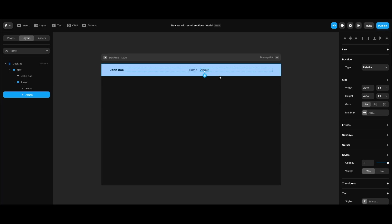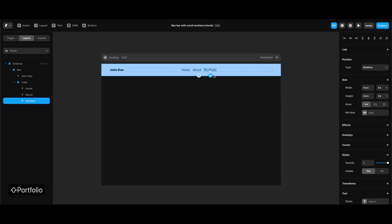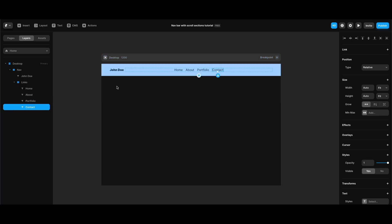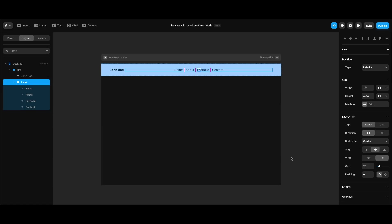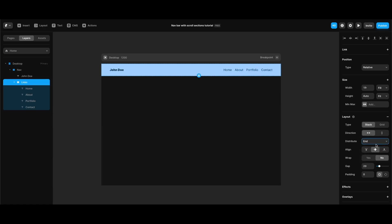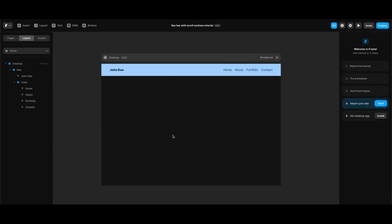Then I'm going to create the other links: the next one is going to be 'portfolio' and the last one is going to be 'contact'. Then I'll select the links stack and change its distribute property to 'end' to align them to the right on the navigation bar.